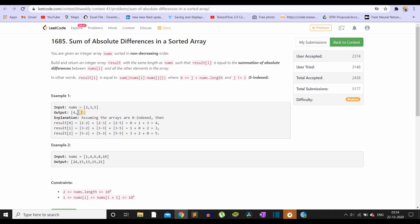If we compute the absolute differences for the current index with all the other indices it is going to take O(n²) time. But as the constraints are high, we need to compute it in O(n). Let me show you with the help of an example.